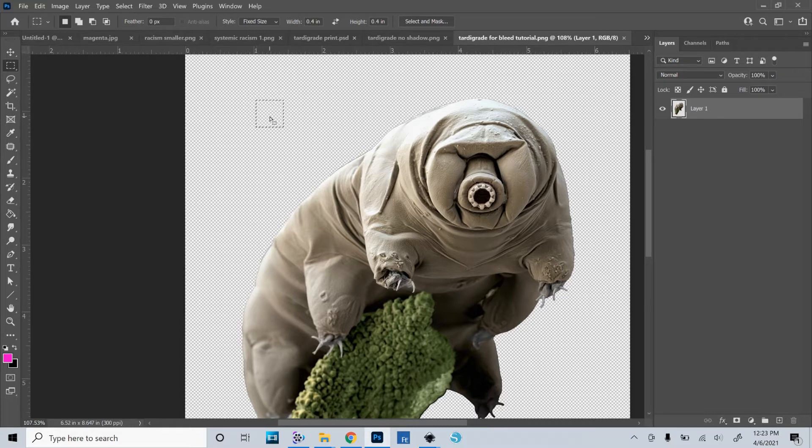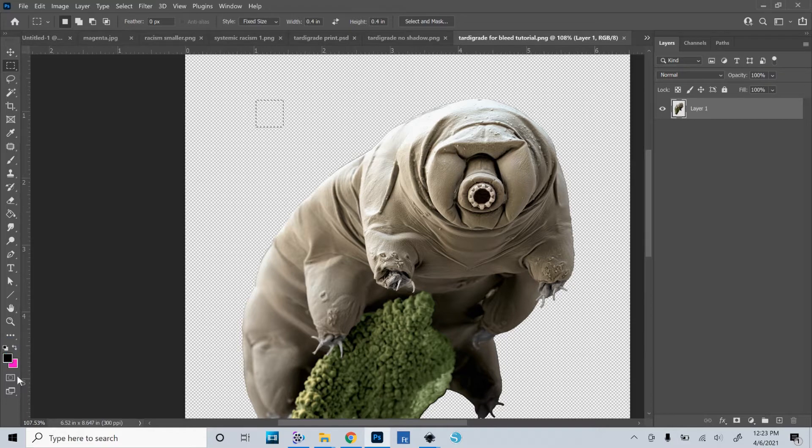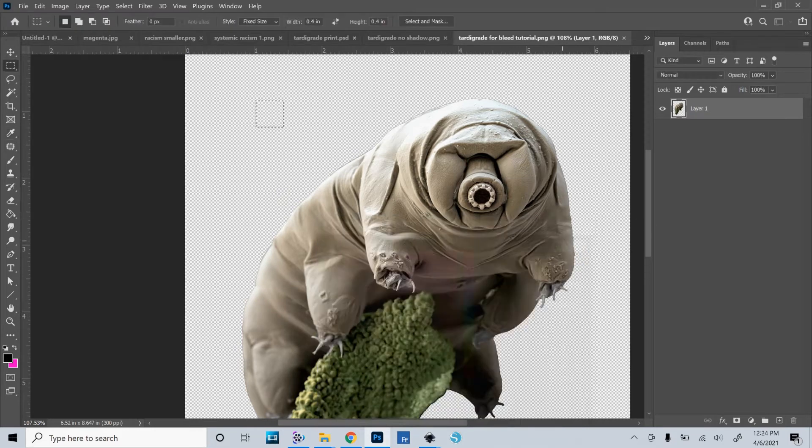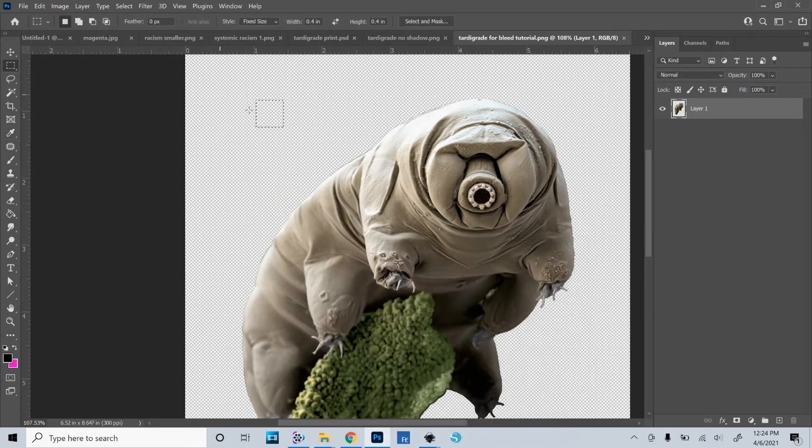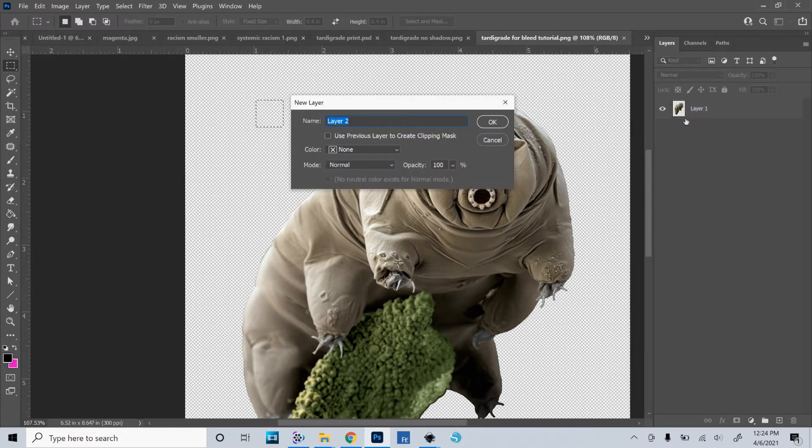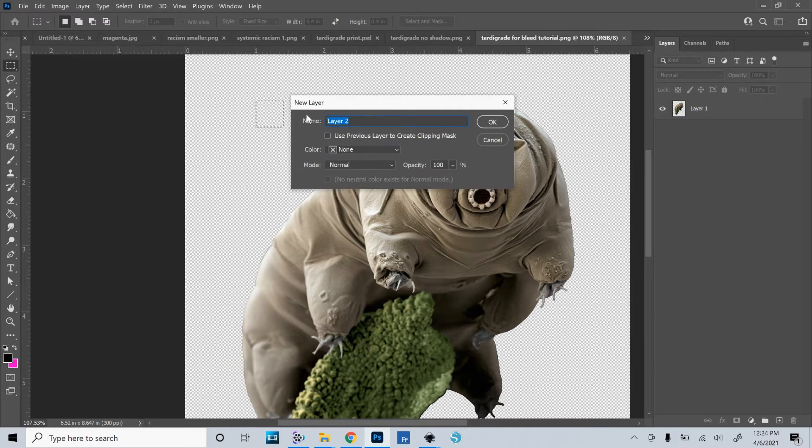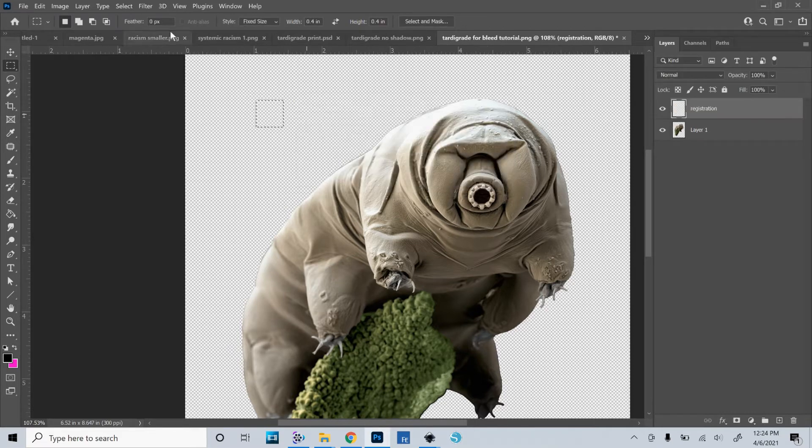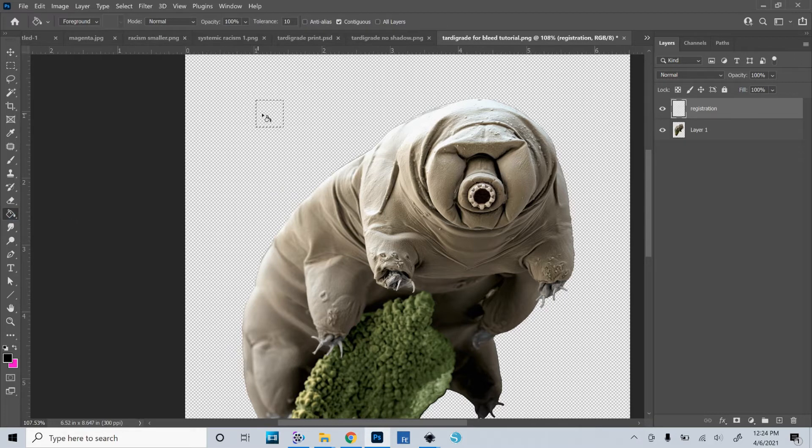What I want to do is fill the selection with a dark color. In this case, I will choose black. So you can just click on this little color tool down here and choose your color. Now, I don't want that registration mark to be on the same layer as my image. So I'm going to create a new layer. The keyboard shortcut for that is Control Shift N. And I will go ahead and name that layer registration. Then I will click the paint bucket tool and fill that square with black.